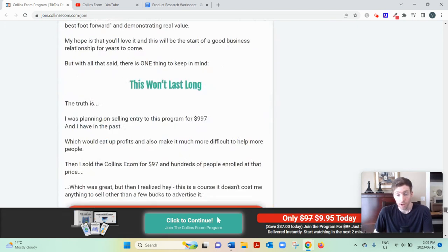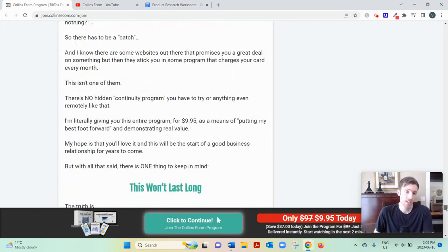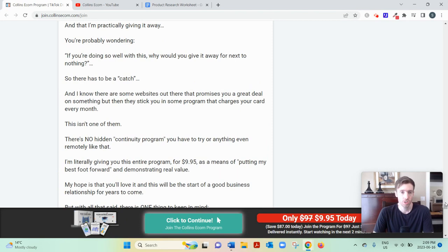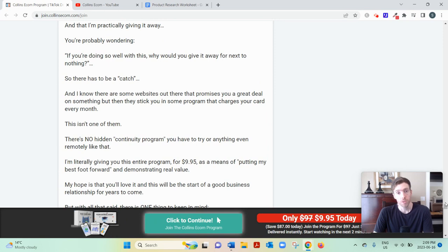But maybe you're here not necessarily because you want to build a drop shipping store. Maybe you are just looking for the simplest, fastest, most reliable, most beginner-friendly way to earn a full-time income from home.